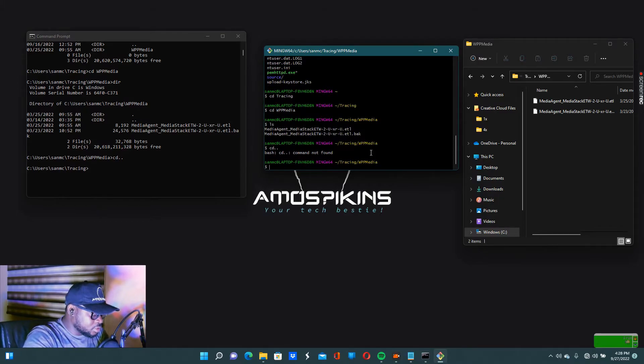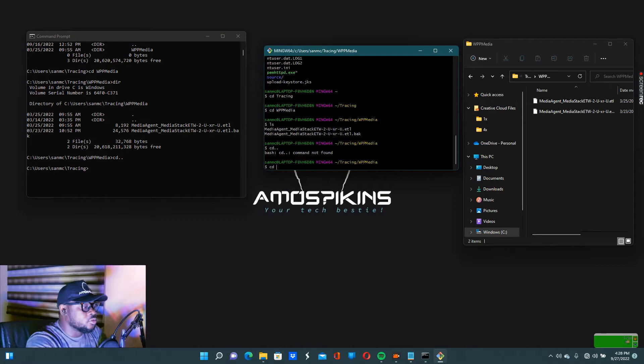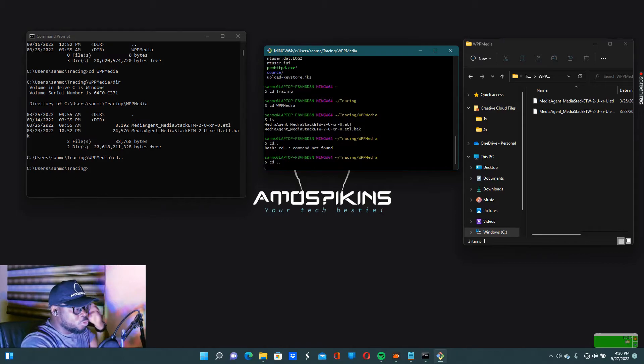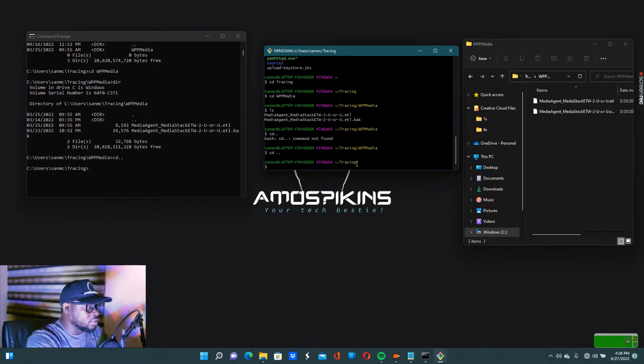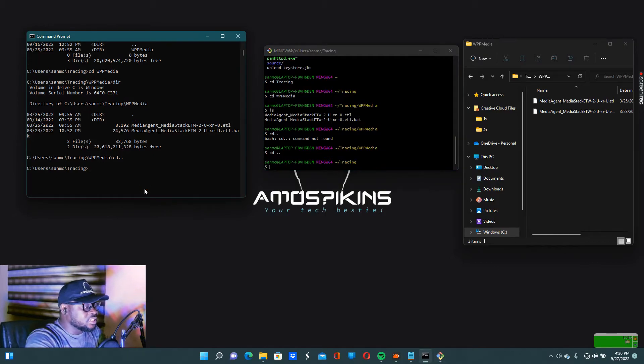For macOS, the same thing but don't forget the space: 'cd space dot dot'. Don't forget the space. 'cd space ..' — that's how it works on macOS. It works quickly.